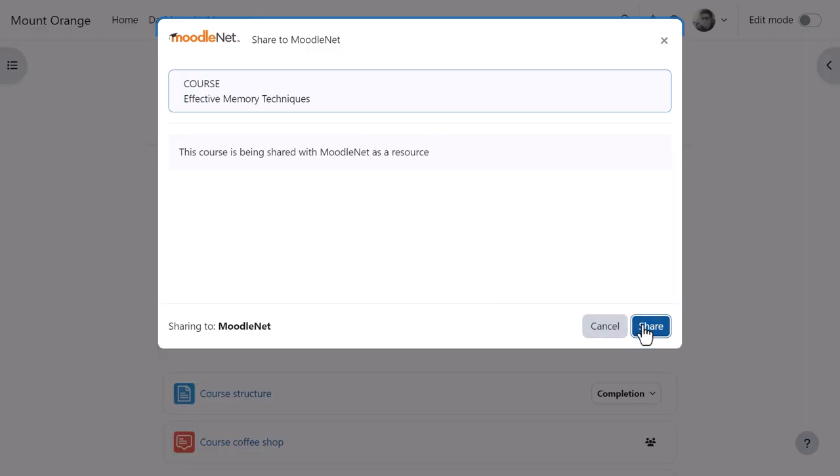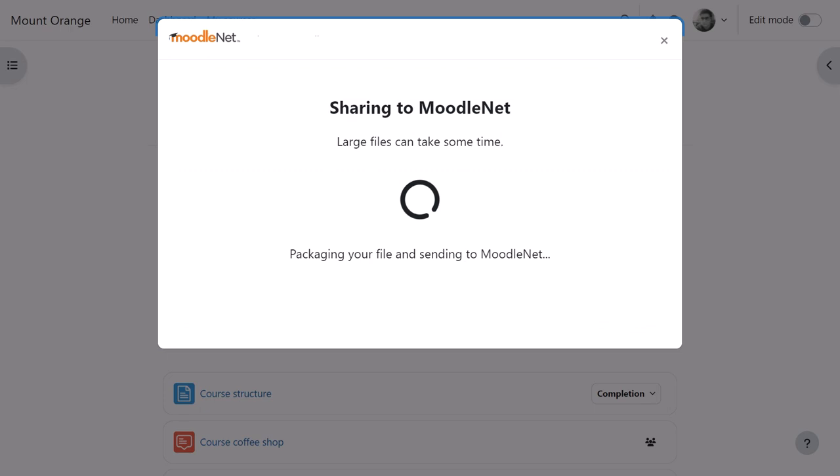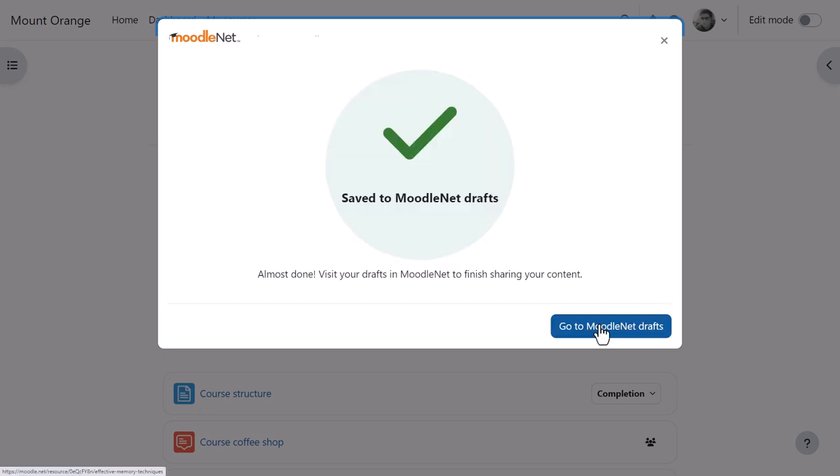clicks Share, the course will be sent to his MoodleNet account and saved as draft until he makes it public so others in the community can benefit from it.